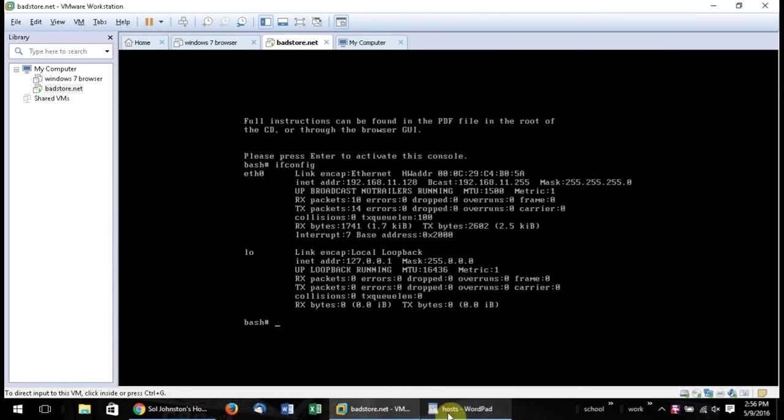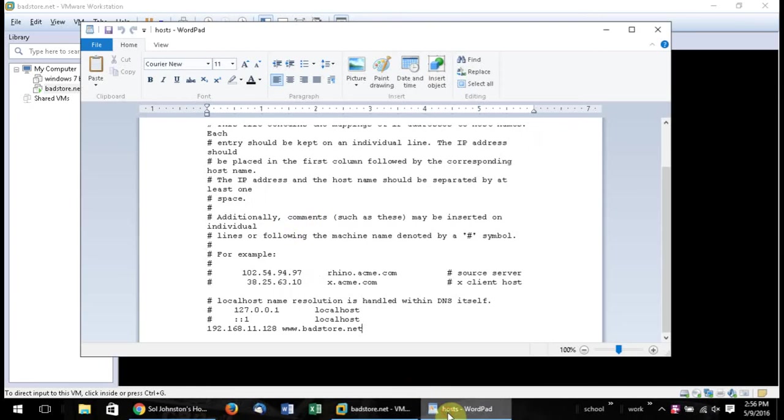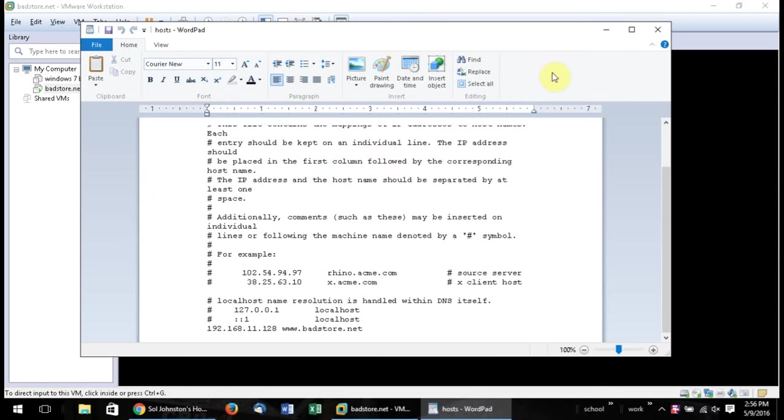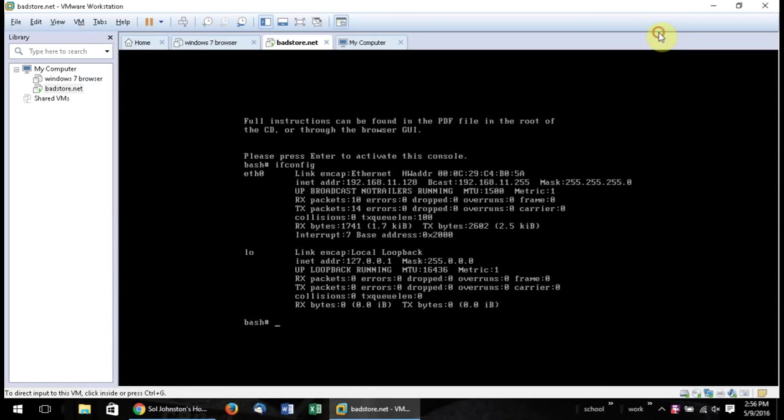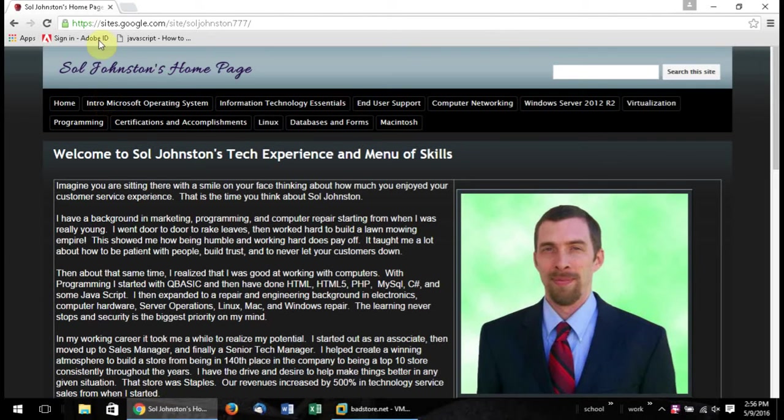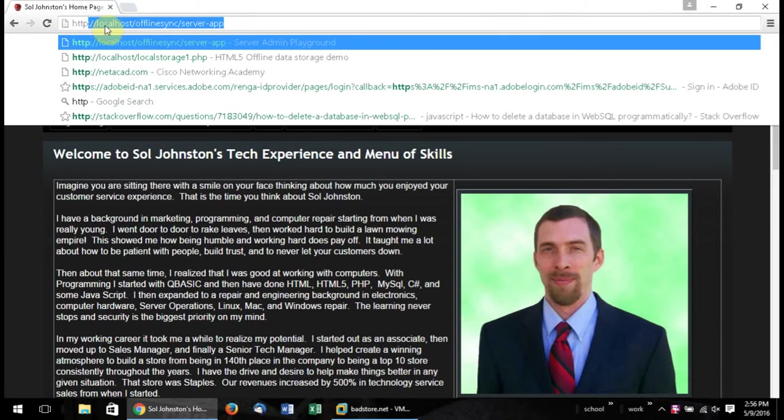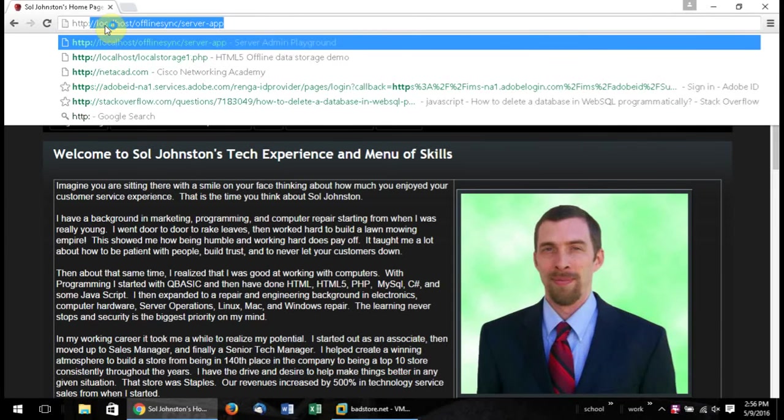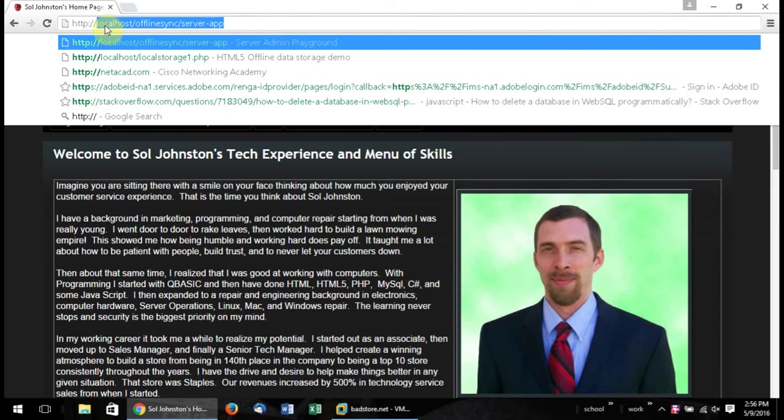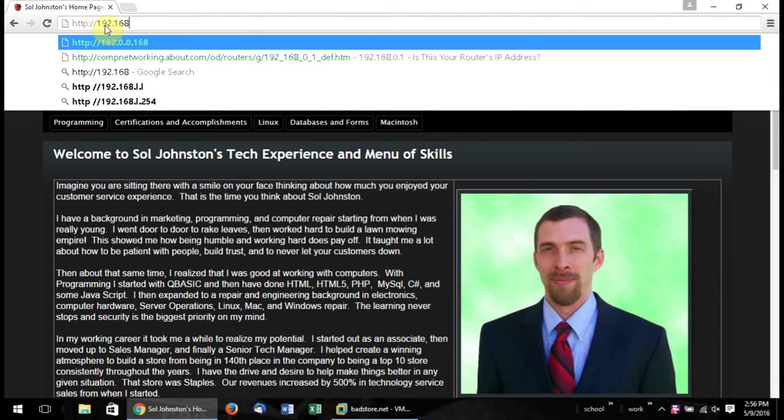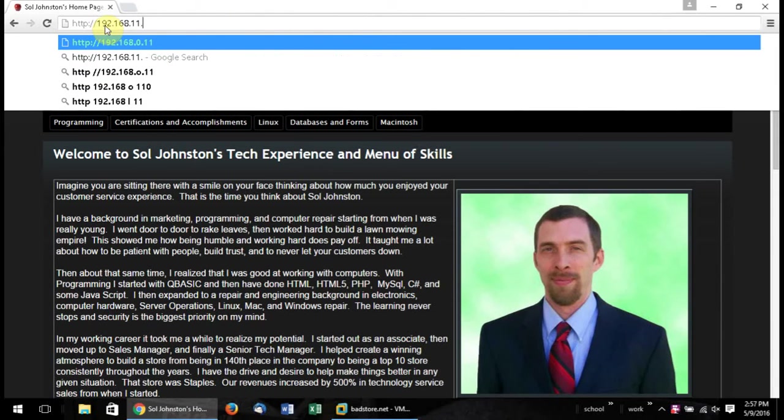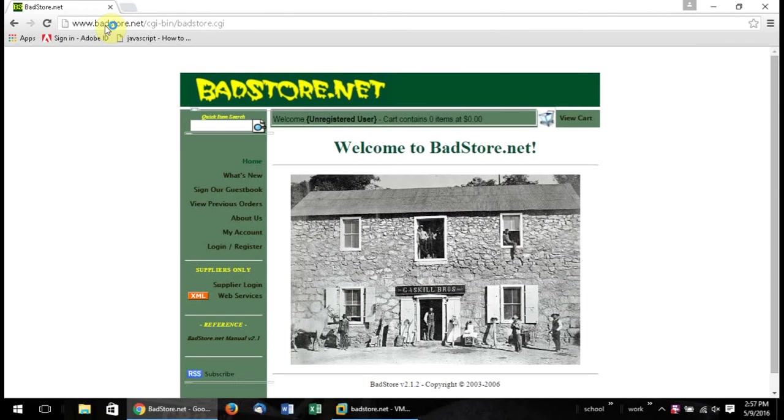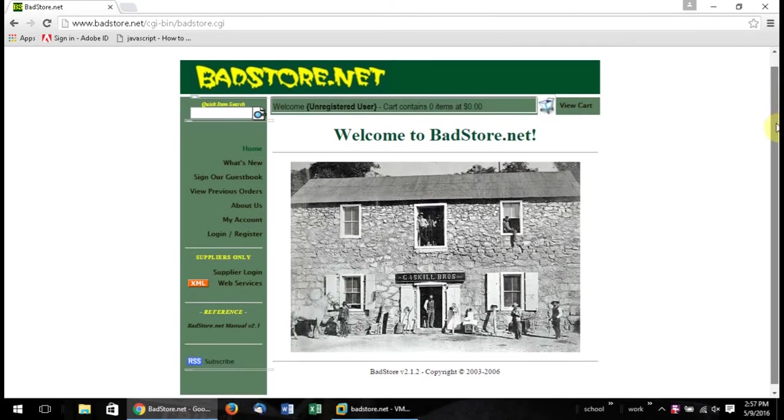And then what you want to do is you're going to save this file. So you can basically just go File, Save. And you'll only be able to do this if you did it as an administrator. And then from here, you can open up your web browser. And then you can do HTTP colon forward slash forward slash, and then we're going to do 192.168.11.128, which is the address it gave me. So here we go. So we're in the badstore.net.